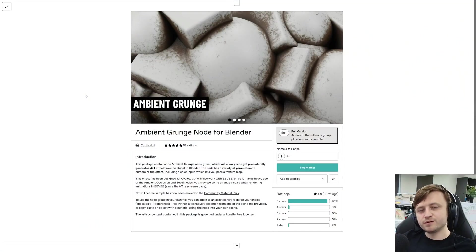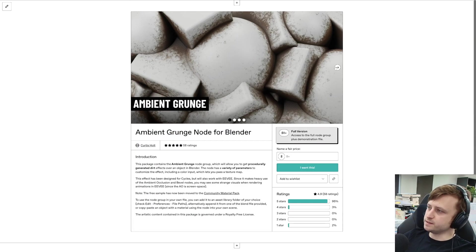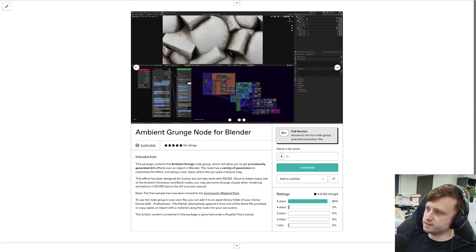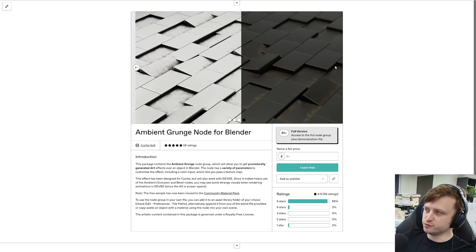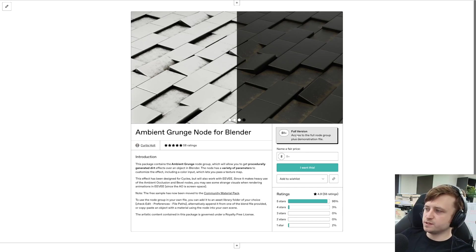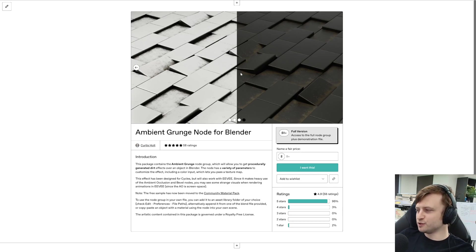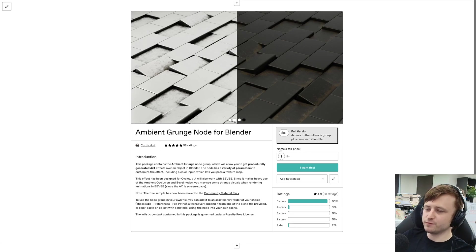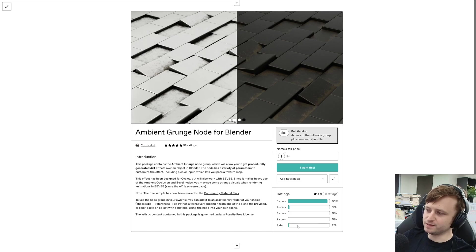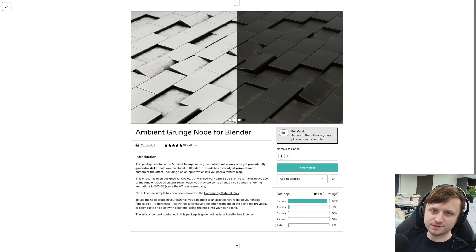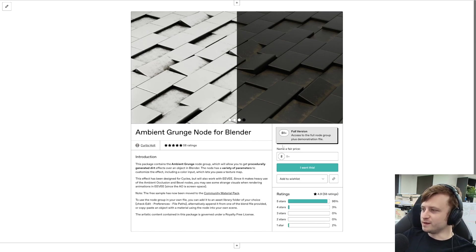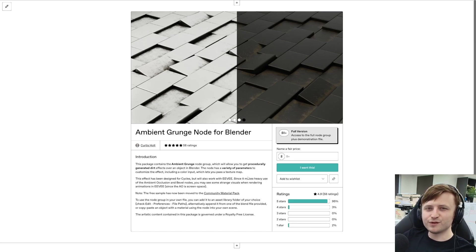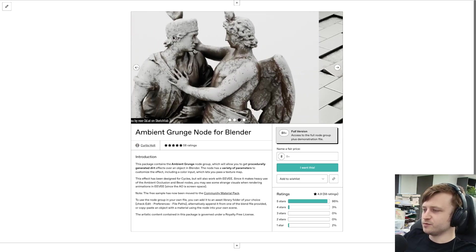So this is Ambient Grunge for Blender. It's basically like a node group that helps you get automatic ambient occlusion and grunge effects on any model you apply it to. There was a full version and a free version on the same product, but I realized too late that when you have a free tier on a product on Gumroad, if someone leaves a review on that free tier, then it appears here as well. So I would love to keep them separate on Gumroad, but that's how it is.